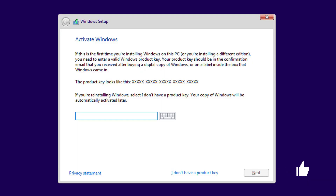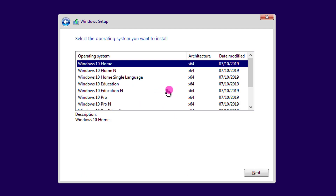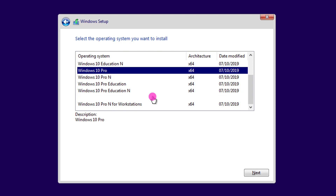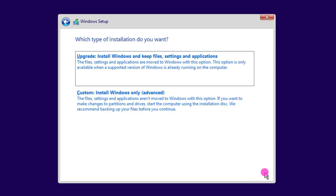I don't have a serial number, so I click 'I don't have a product key.' Select Windows 10 Pro and click Next. Accept the terms and conditions and click Next.